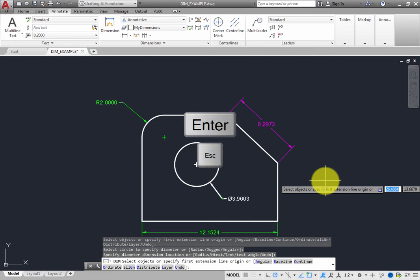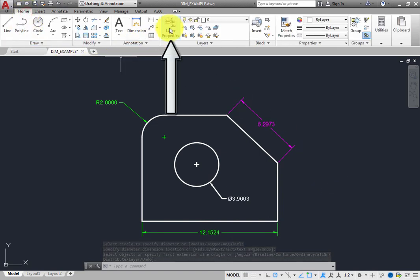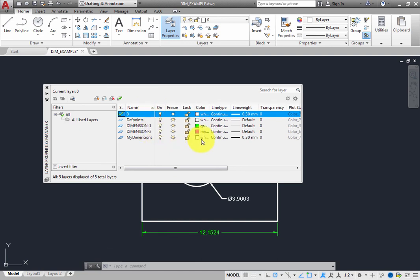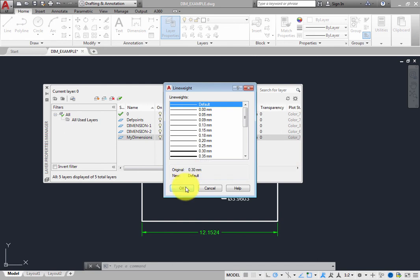Press Enter or Escape to end the command. Then, switch to the Home ribbon and open the Layer Properties Manager. You can see that the MyDimensions layer is the same color and has the same 0.3 mm line weight as layer 0, the current layer. Click in the Line Weight field for the MyDimensions layer to open the Line Weight dialog. Change the Line Weight to Default, and then click OK.